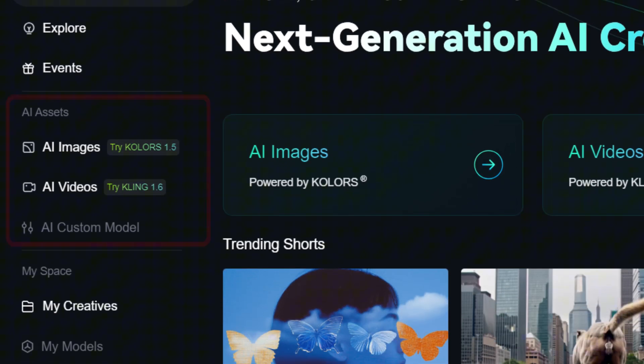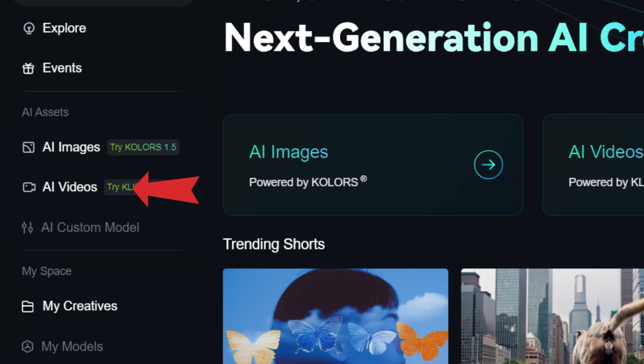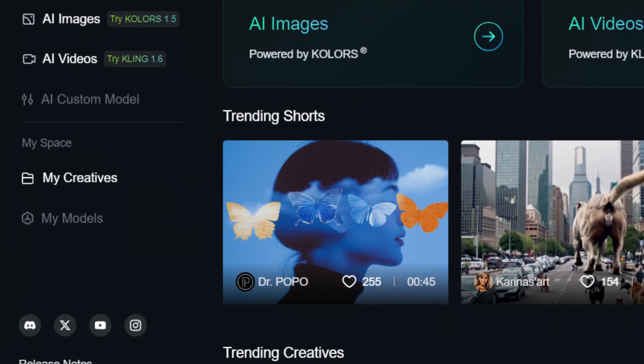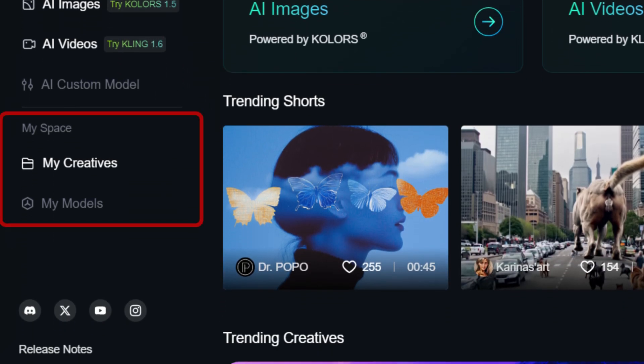The middle part of the column contains links to tools for creating videos, images, and custom models. Below are sections where your works are stored.